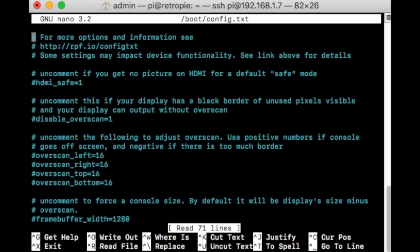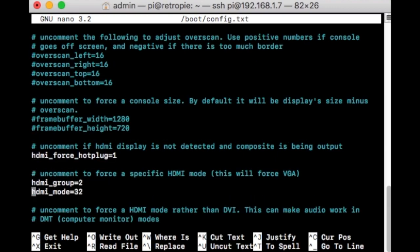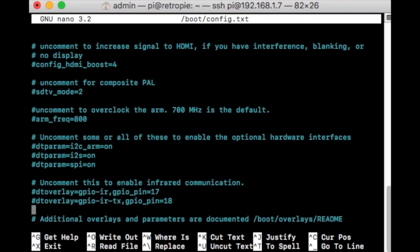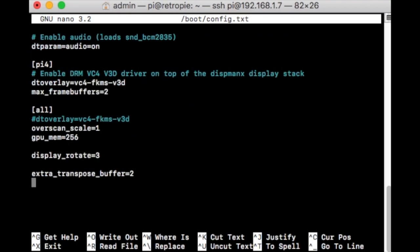Now initially what we've always been accustomed to, we'd go to our config.txt file and scroll all the way to the bottom. We would enter display_rotate equals 3. And then to help prevent screen tearing, you put framebuffer_transpose_buffer equals 2. This was easy, simple to do — one line — and it fixed everything. The emulation, the text, the games, everything went into vertical stands.